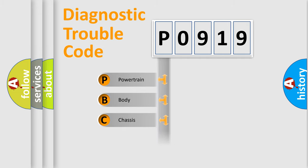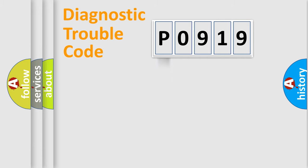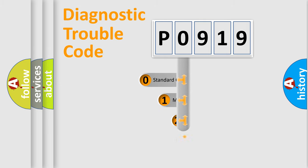Powertrain, Body, Chassis, Network. This distribution is defined in the first character code.